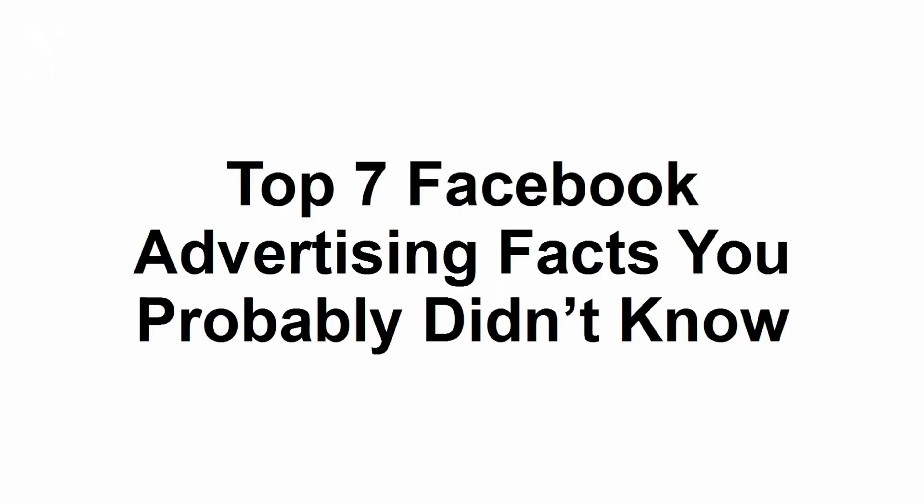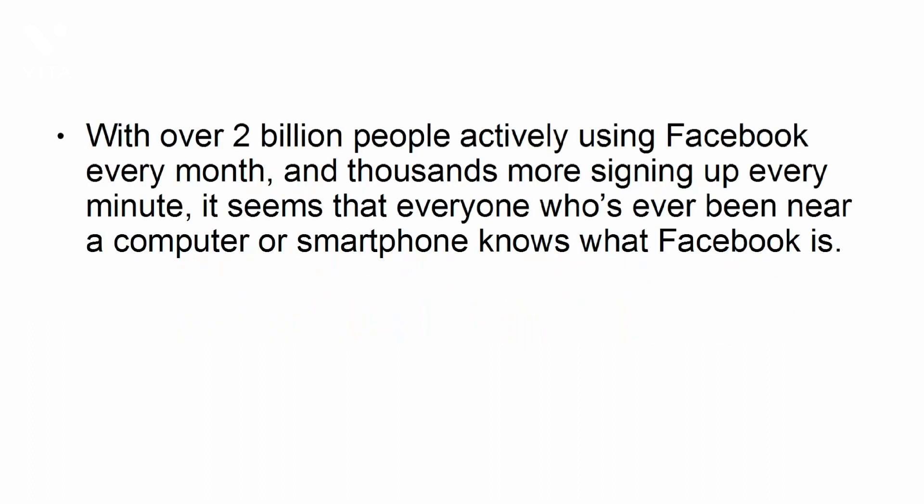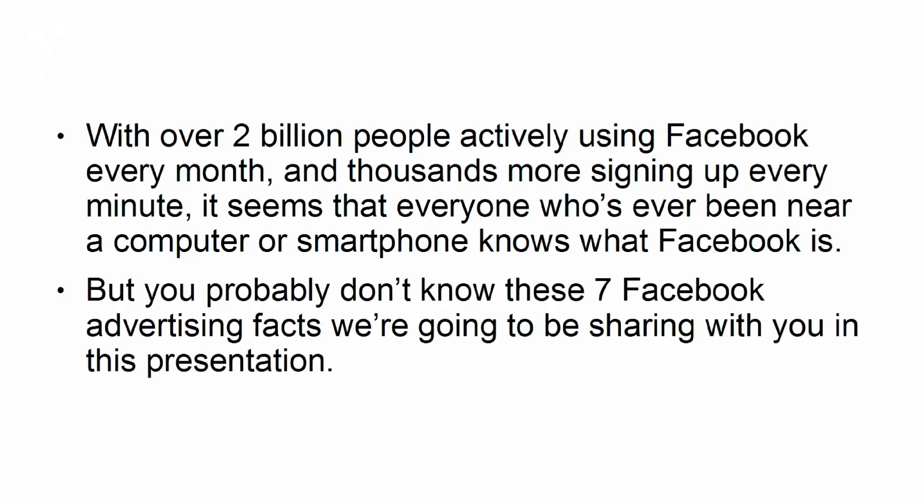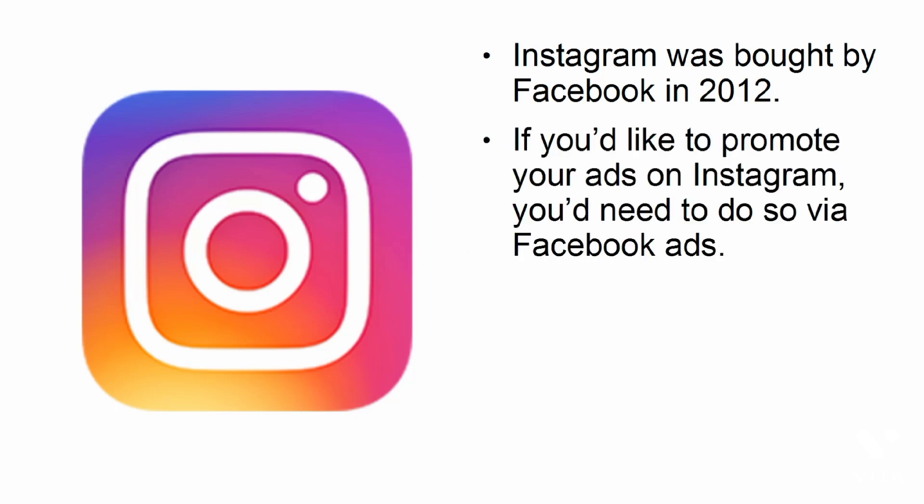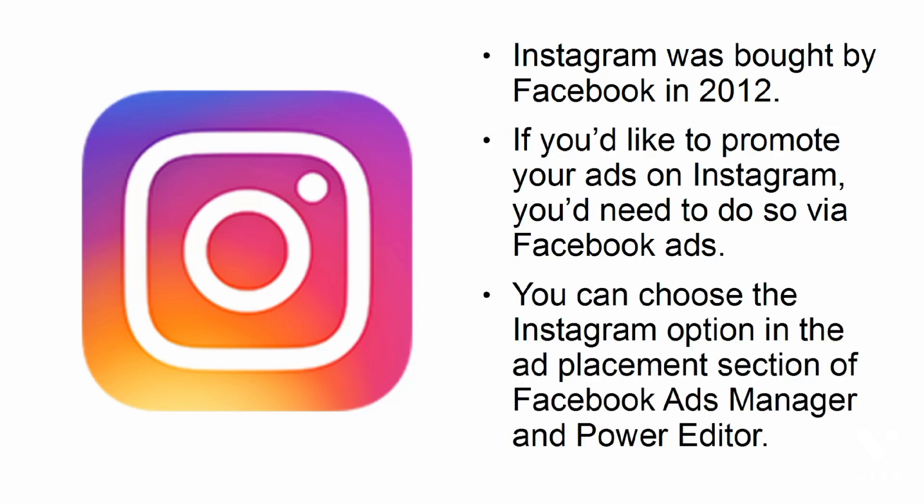Top seven Facebook advertising facts you probably didn't know. With over 2 billion people actively using Facebook every month and thousands more signing up every minute, it seems that everyone who's ever been near a computer or smartphone knows what Facebook is. But you probably don't know the seven Facebook advertising facts we're going to be sharing with you in this presentation. You can advertise on Instagram. Instagram was bought by Facebook in 2012. If you'd like to promote your ads on Instagram, you'd need to do so via Facebook ads. You can choose the Instagram option in the ad placement section of Facebook Ads Manager and Power Editor.